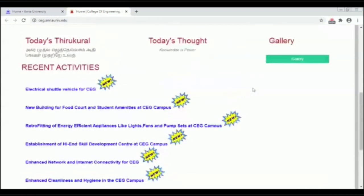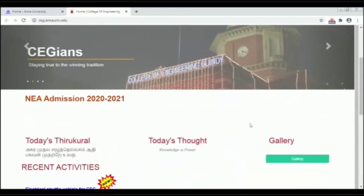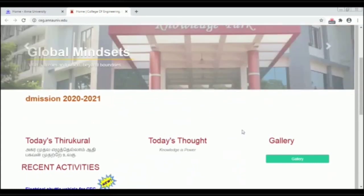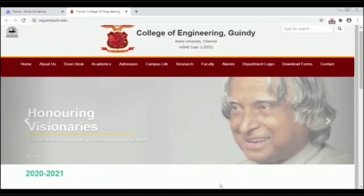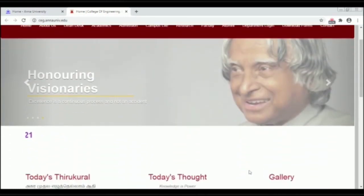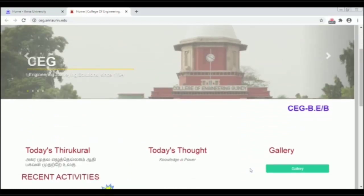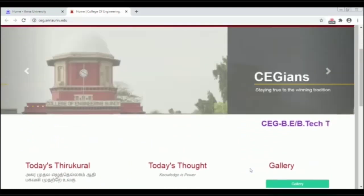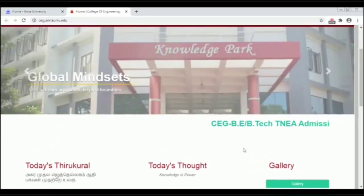You can scroll down on this website to find the B.E./B.Tech Admission section. If you click on that, you can download a circular.